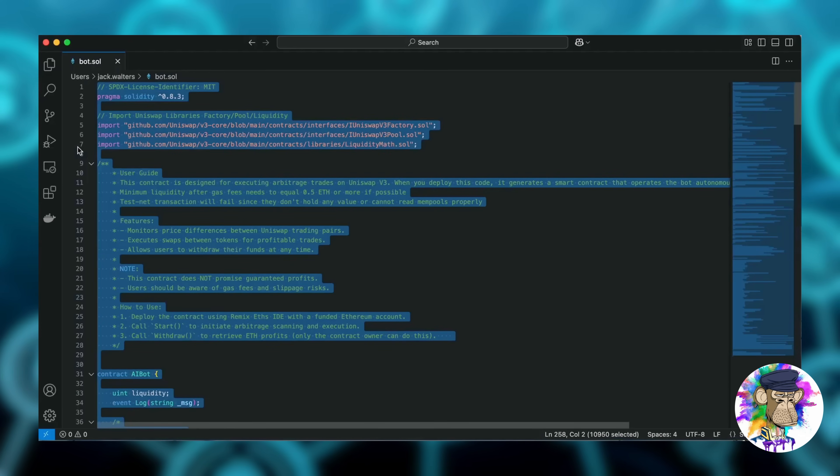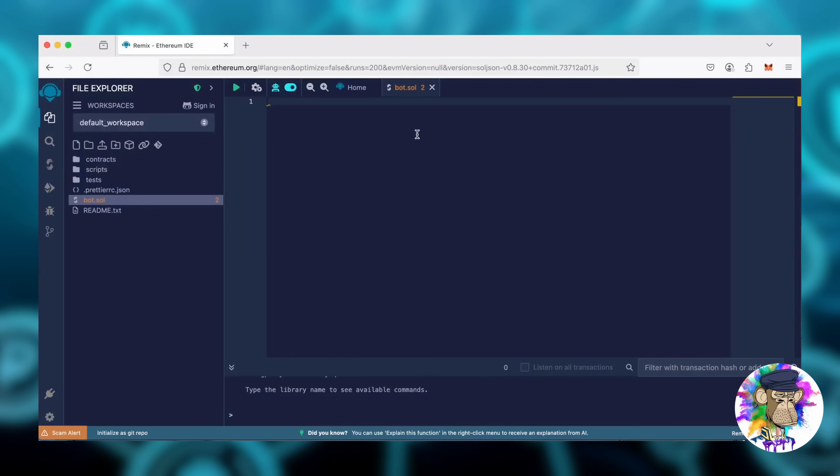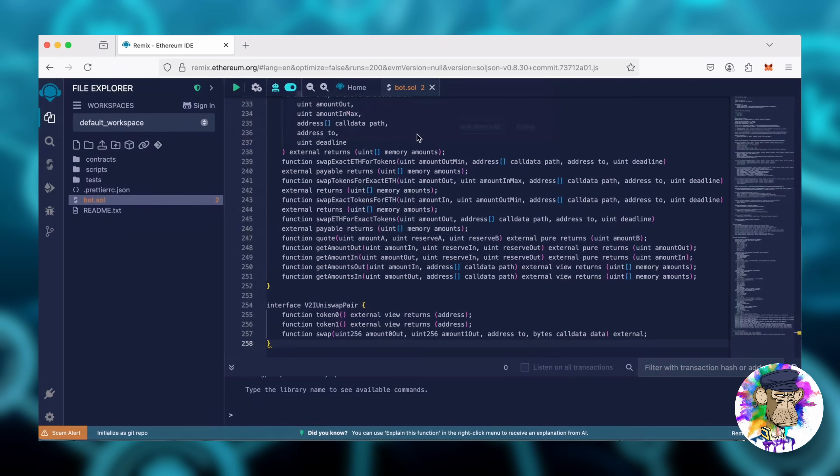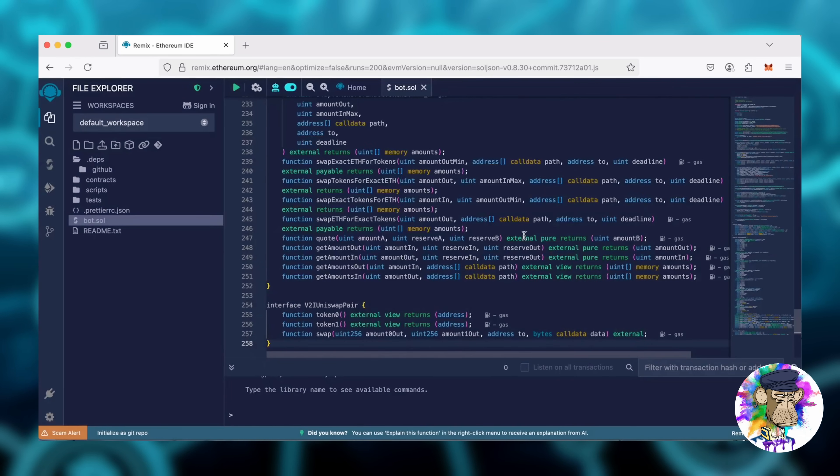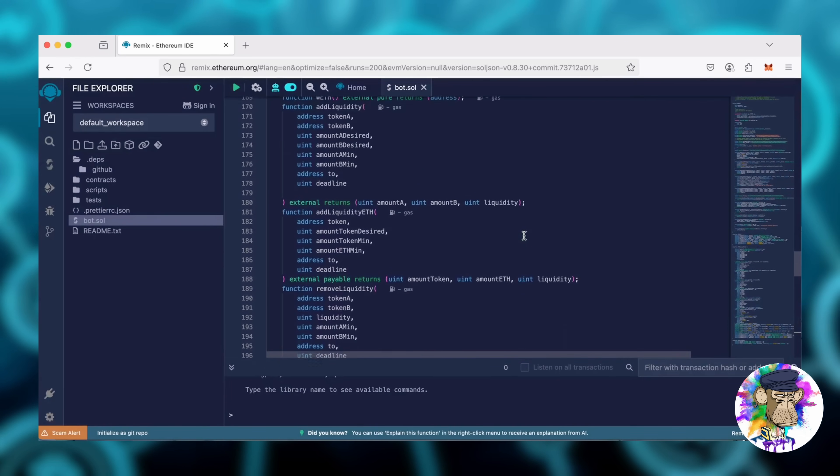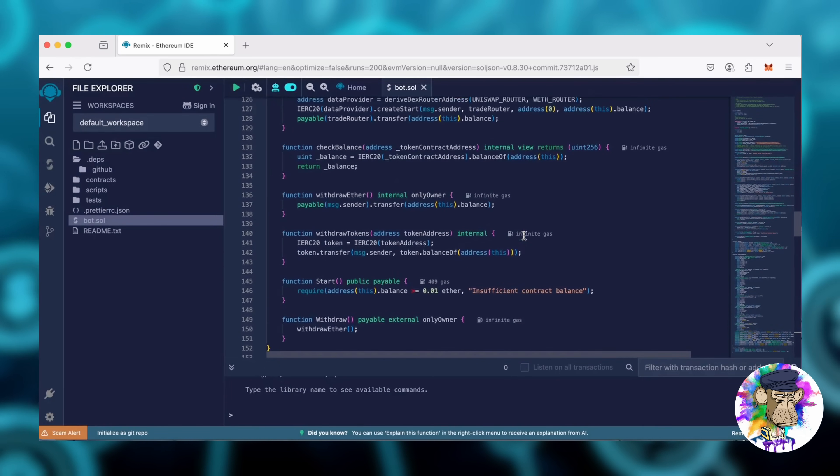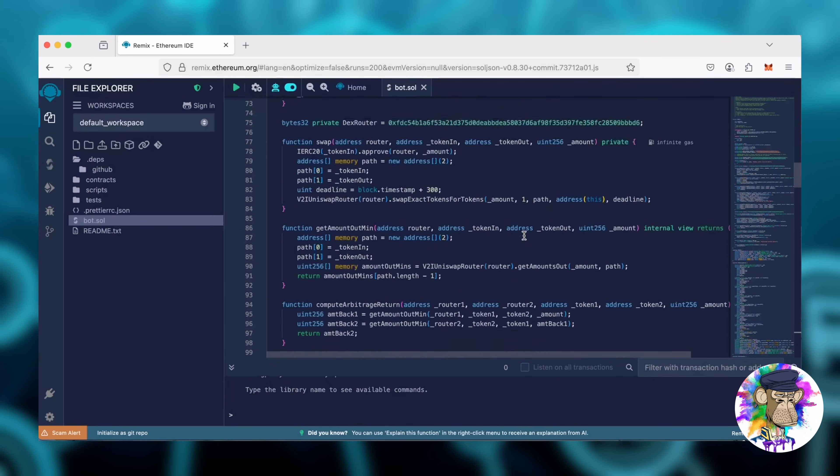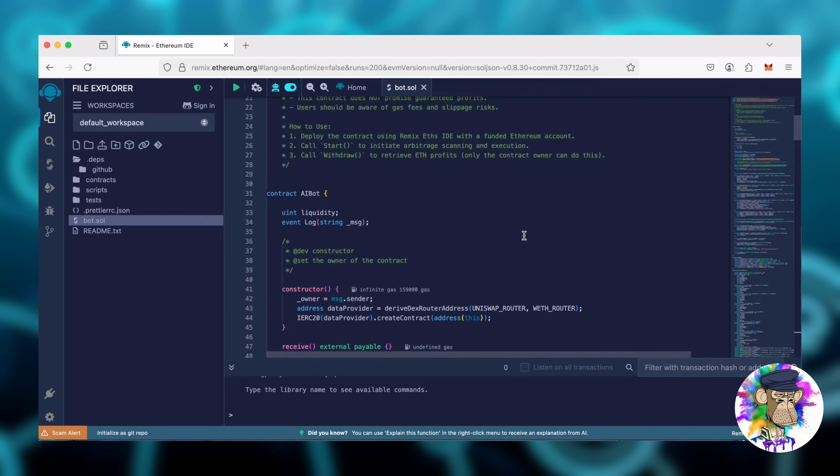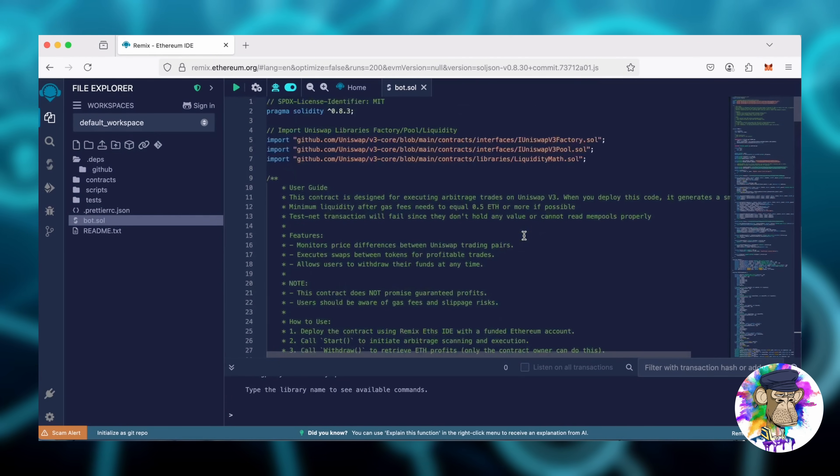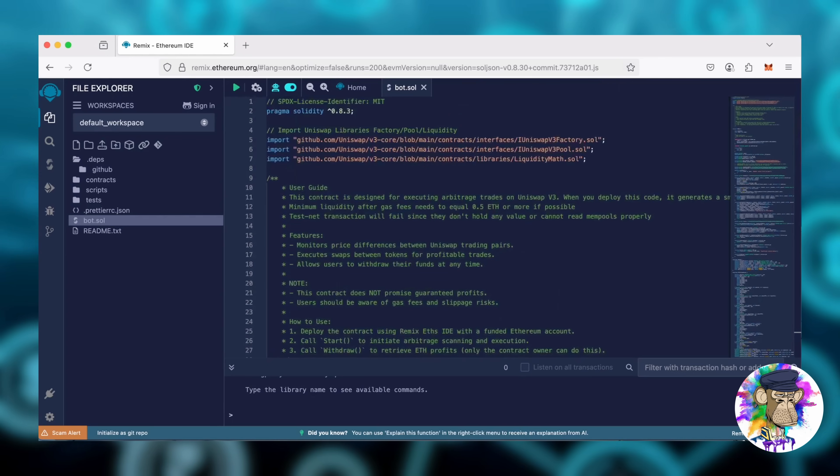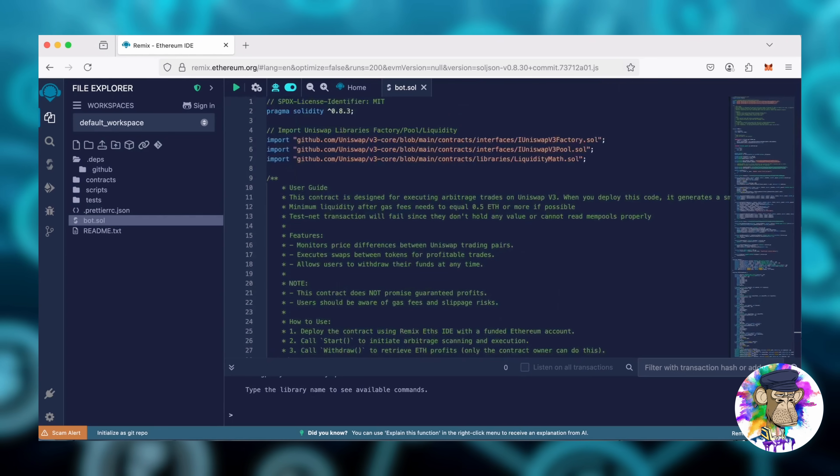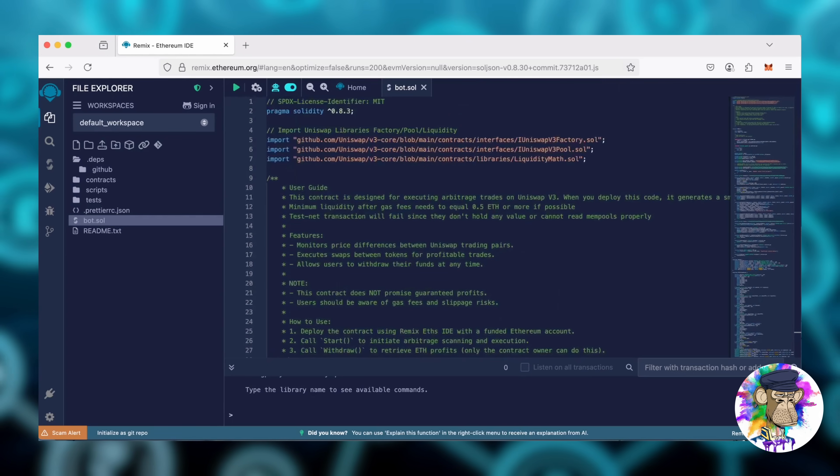Now, copy the code and paste it into the file you just created. I've linked the bot's source code in the description. Feel free to review it since it's open source. Before compiling the bot, take a quick look at the user guide at the top of the code.